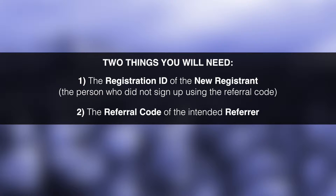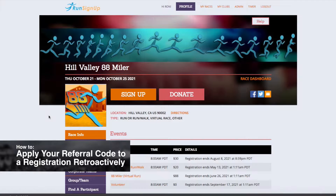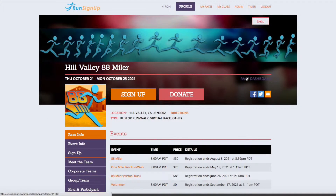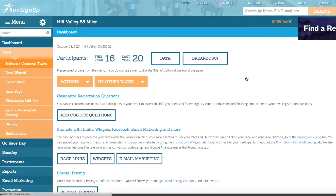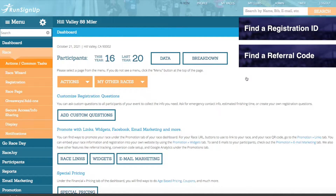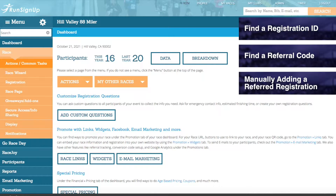You can request that the registrants send you this information directly by sending them the tutorial for How to Apply Your Referral Code to a Registration Retroactively, which will explain to each of them how to find the respective information, or you can collect this information from the dashboard. This tutorial will cover finding the registration ID, finding the referral code, and manually adding a referred registration.